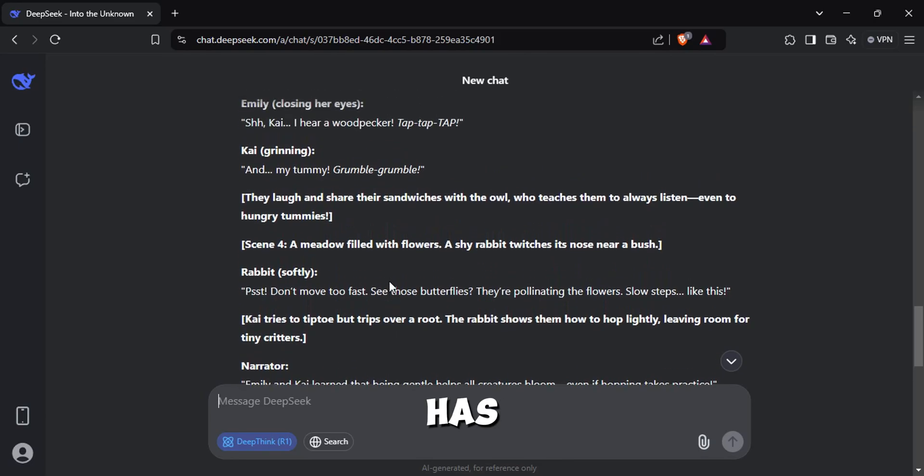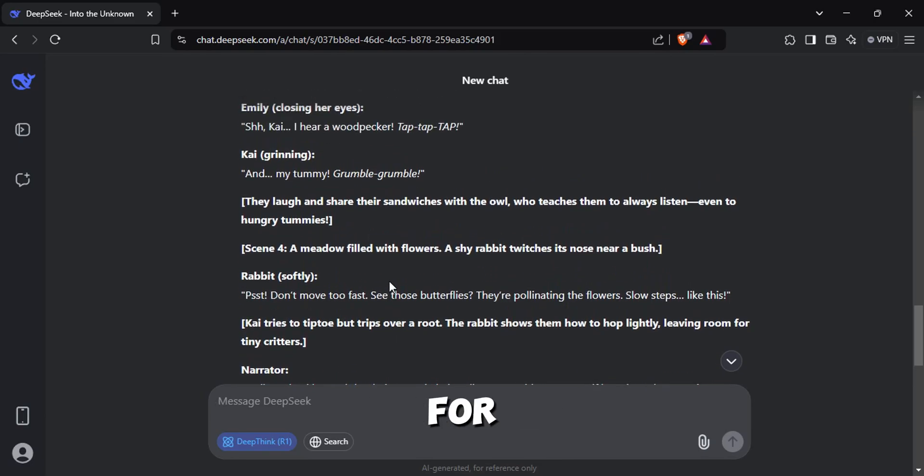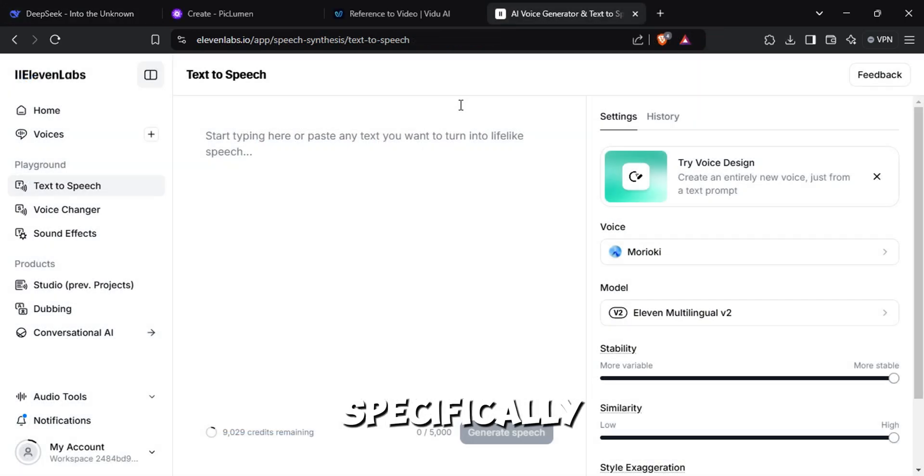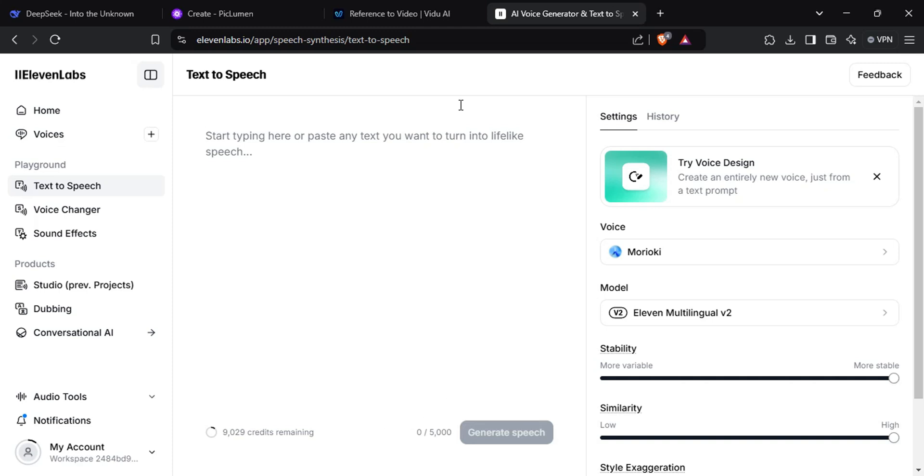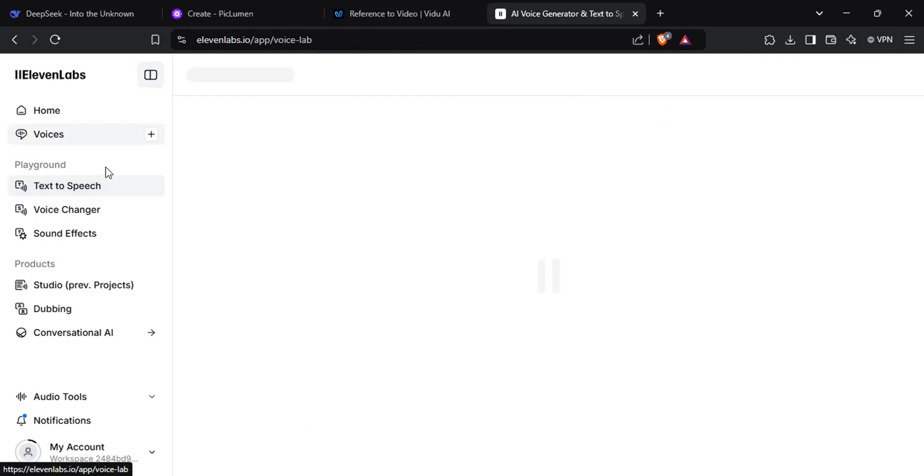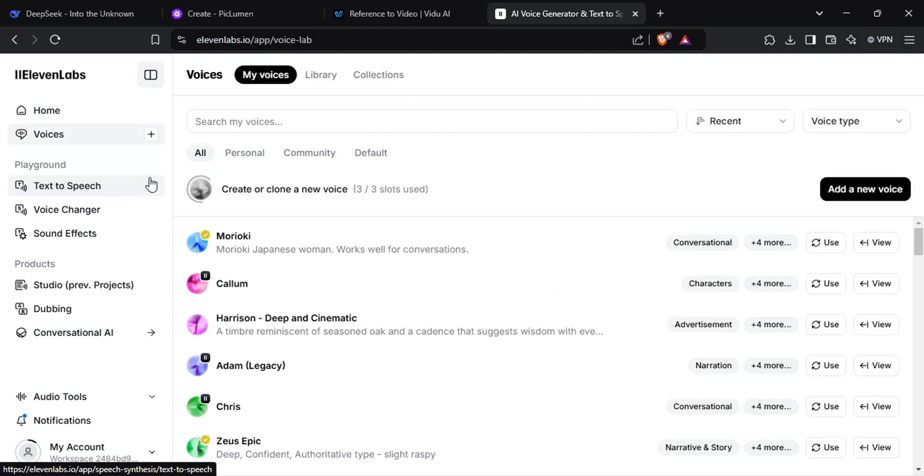Since our script has dialogues for each character, we are going to use Eleven Labs. Specifically because Eleven Labs has a feature where you can create any kind of voice you want. Go to Voices. And select Add Voice.